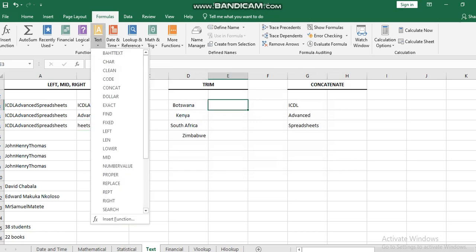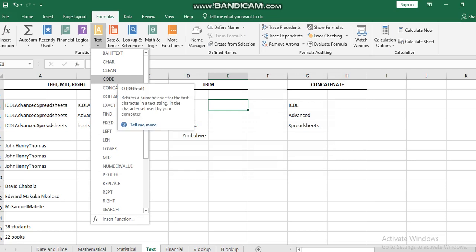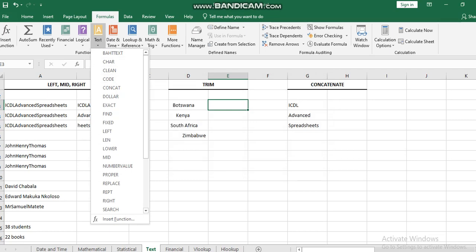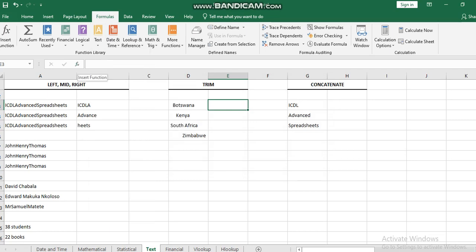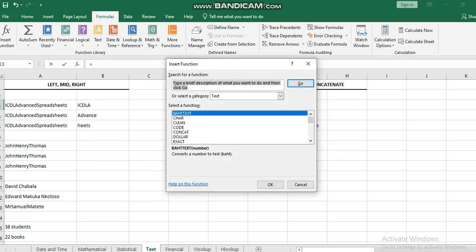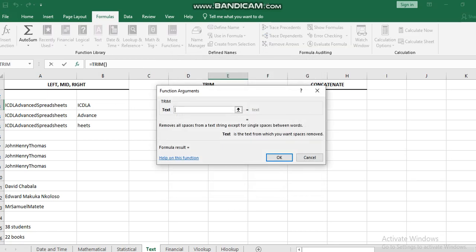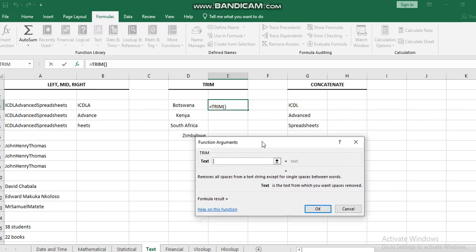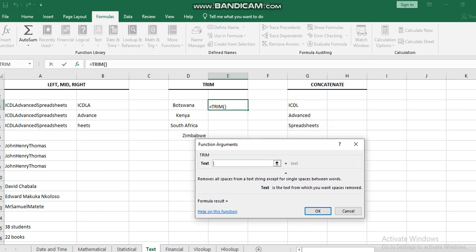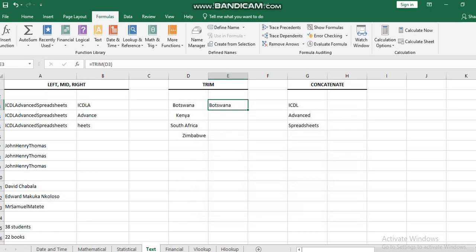The TRIM function is one of the text functions which I can use to remove empty spaces. I'll type in trim to find it faster. The trim is going to remove the empty space or unwanted space from the text. You can see that the empty space at the beginning has been removed. If I use autofill to copy the same formula for all the text, it will work in the same way.